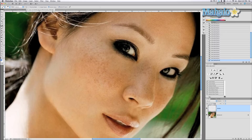Now, like I said, freckles — I don't always want to get rid of stuff like that, especially on a pretty face like this. But when it comes to moles or blemishes or zits or something like that, that's where the spot healing brush tool really comes in handy.